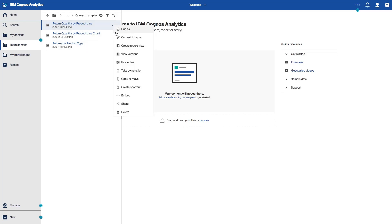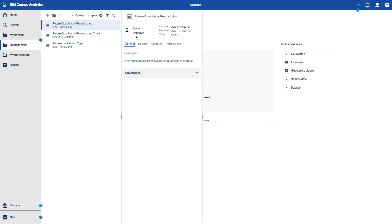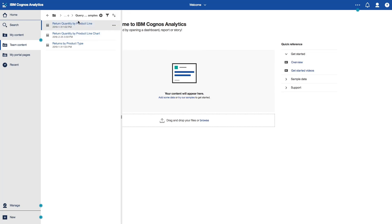We can go ahead and check the properties and see that the object type here is a query. So the goal here is to go ahead and convert these three Query Studio queries into report objects.